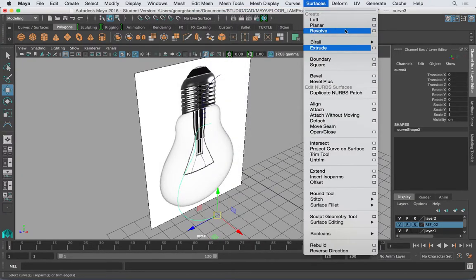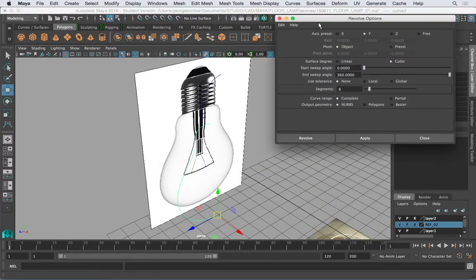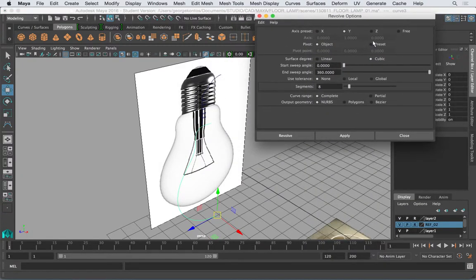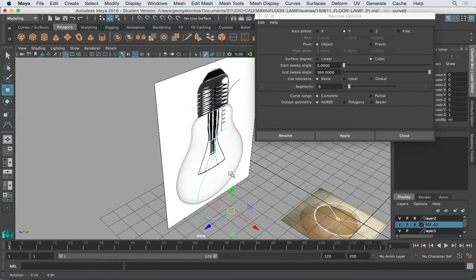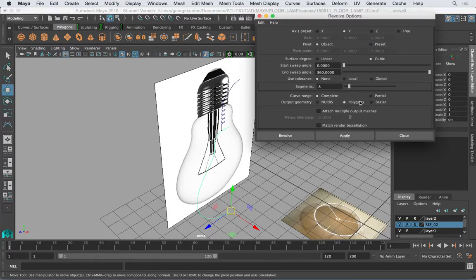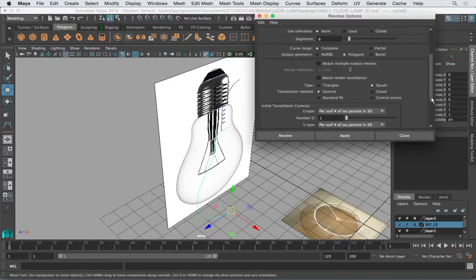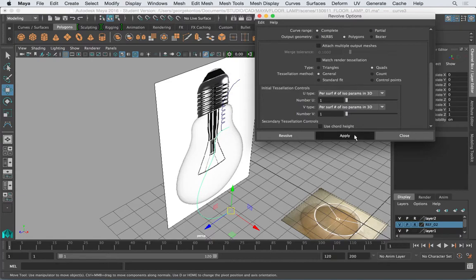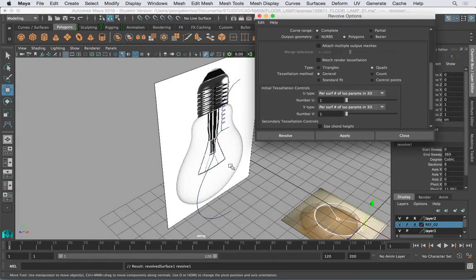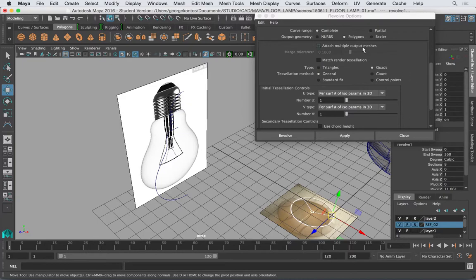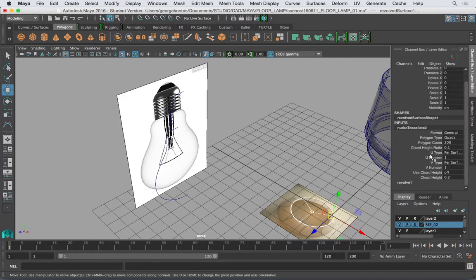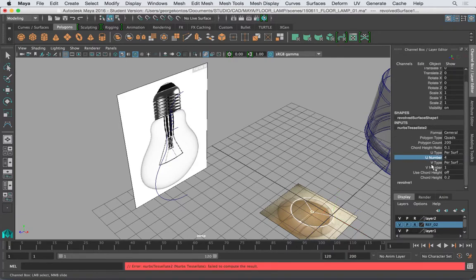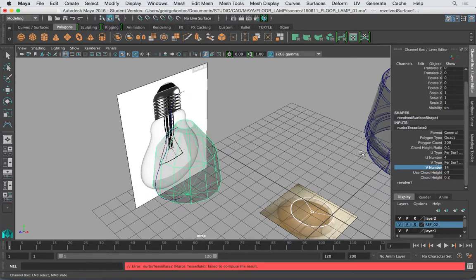So I'm going to revolve this. Surfaces Revolve. I will try to make a polygon out of this object. So the revolution is going to take place around the Y, so Y 360 degrees, polygons. I'm going to go with quads general, and it's the same settings that I had before. Now nothing happens because remember the settings are really low, so the object has no resolution.